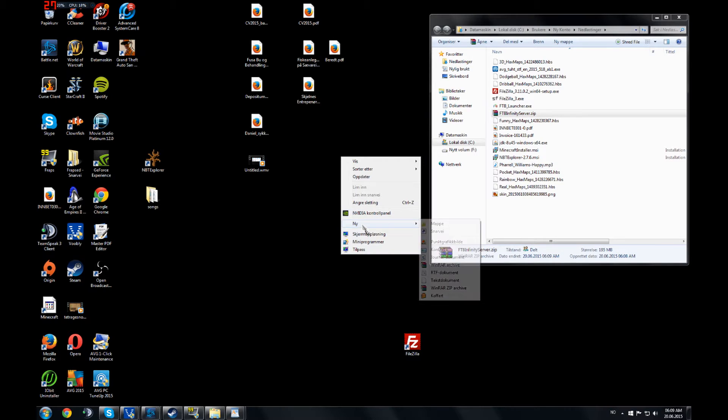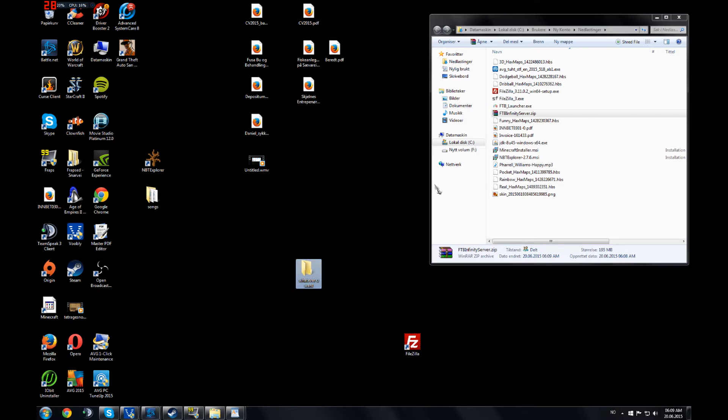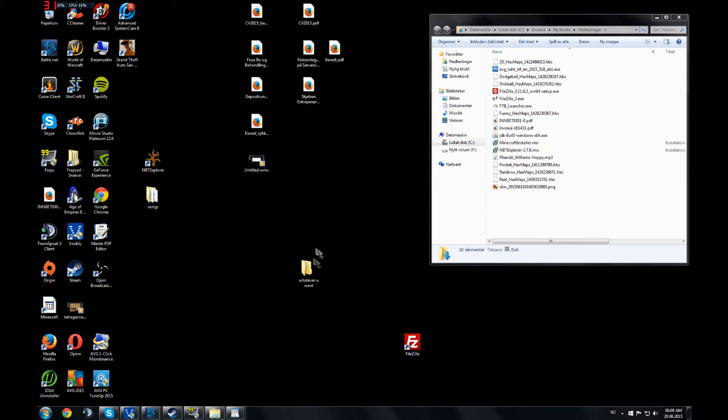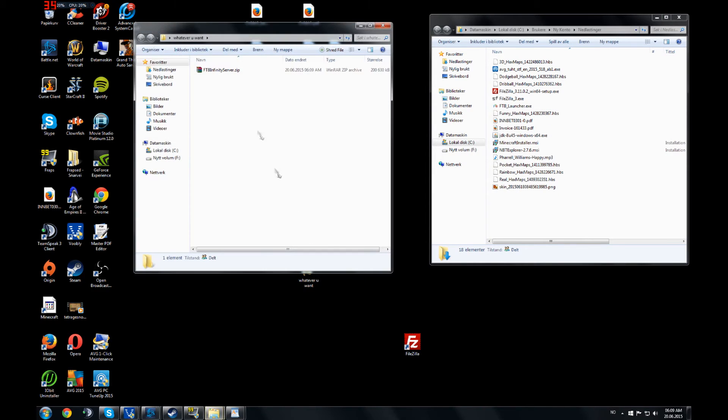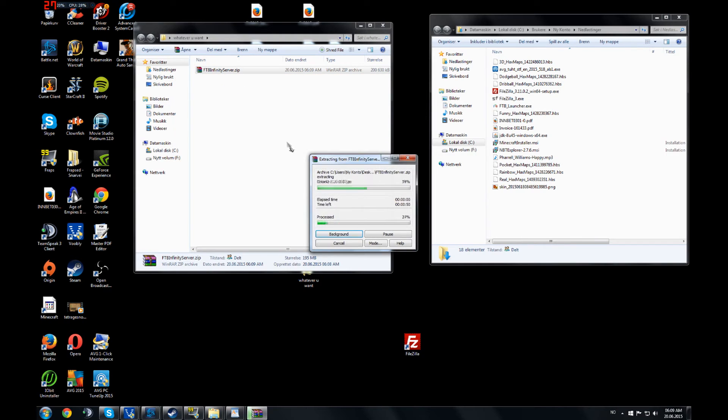You make a new file. You name it whatever you want. You drag this inside. You need to have WinRAR installed by the way, it is easy and free. And then you extract it here.